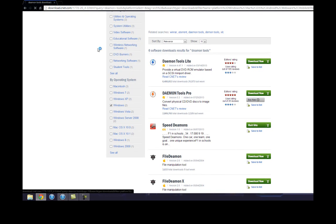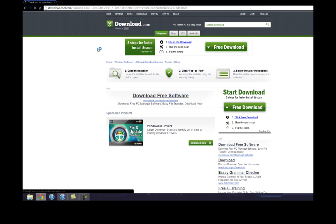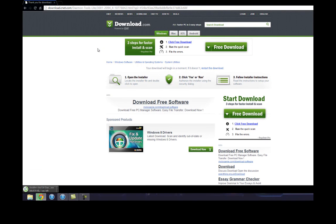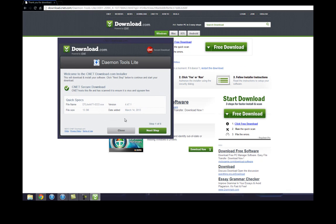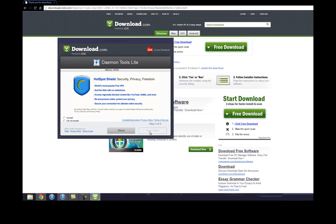I actually don't use Daemon Tools, I have Power ISO set up on my system. That's another DVD emulator. I'd rather use that but I don't want to uninstall it just for the tutorial. So I'll just install Daemon Tools and show you how to install that.